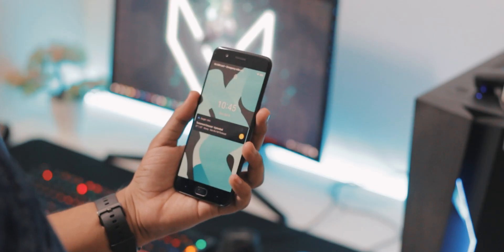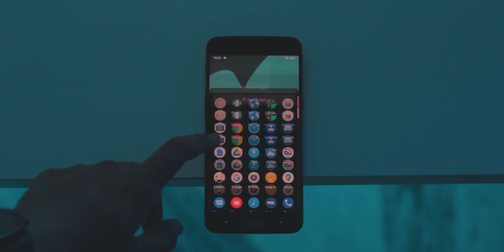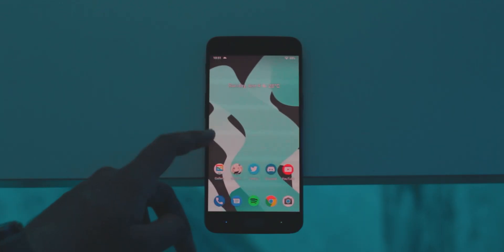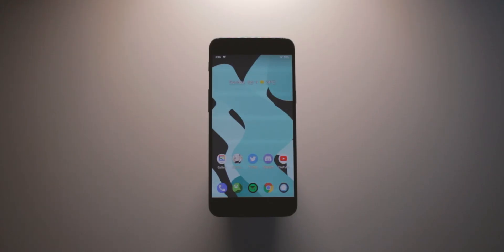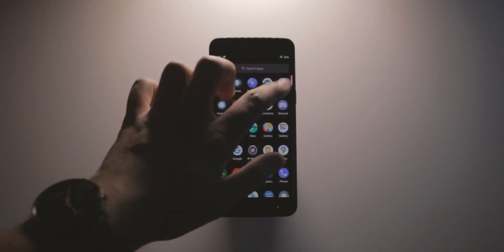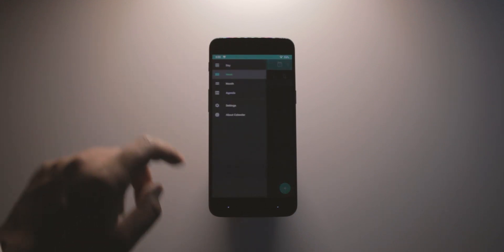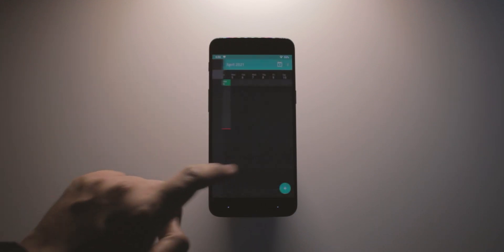However, Lineage OS 18.1 has brought about some of the most changes to its built-in apps as well as the entire software experience in general. For starters, gone is the old and ugly AOSP calendar, which has now been replaced by a new one that has a much better UI.